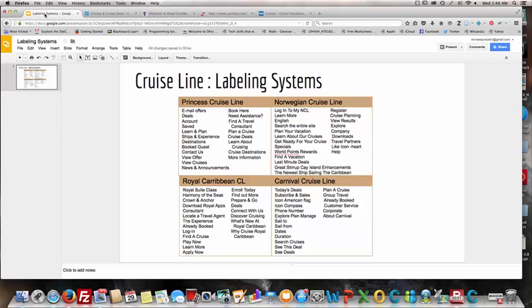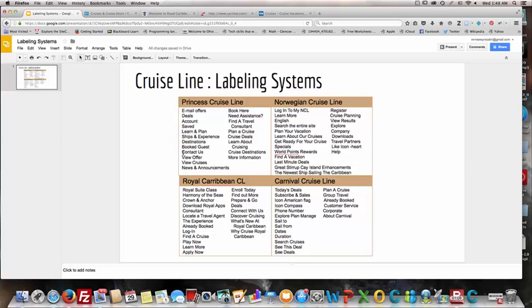One of those variations is style. All the labels on these four websites are in present tense. So if you look here, you can see that 'learn and plan' is present tense, 'contact us,' 'connect with us,' 'find out more,' 'enroll today' — all these are active and present tense. 'Plan your vacation,' 'plan a cruise,' 'search cruises' — all very similar.